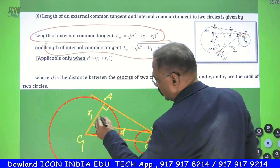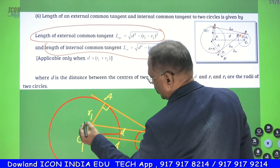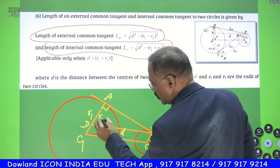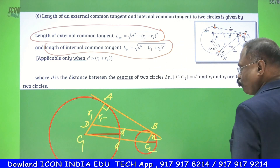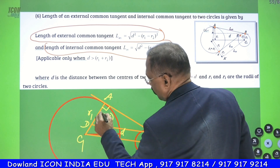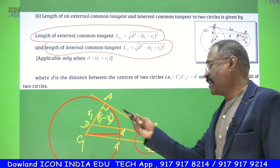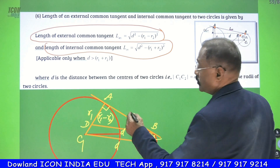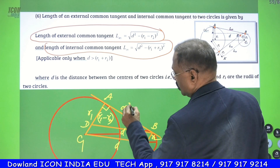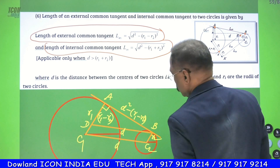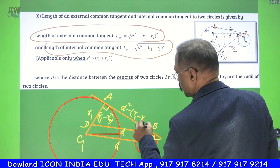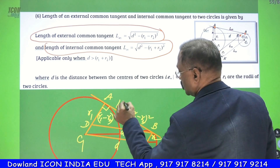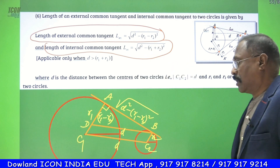Now, what will be the length of this part? If we draw a line parallel to the line of centers from this point, the total length is R1, so this part will be R1 minus R2. This gives us R1 minus R2, D, and the side opposite to 90 degrees — which is the hypotenuse. So by applying the Pythagorean theorem, D squared minus (R1 minus R2) whole squared gives you the length of the direct common tangent. That is root of D squared minus (R1 minus R2) whole squared.